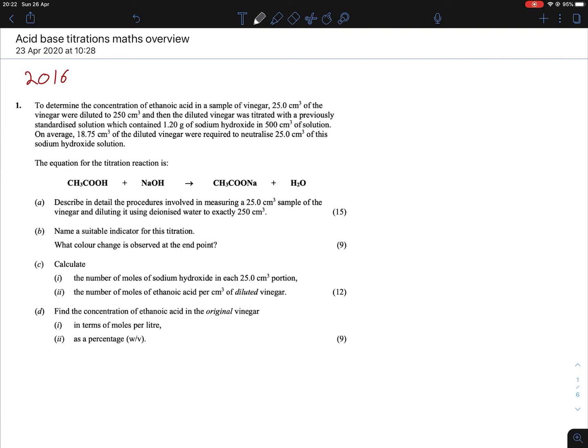Hi everybody. Today we're looking at acid-base titrations and it's a maths overview. Basically, I'm going to be looking at what formulas we're using and when we're using them, as opposed to actually doing out the full maths of the equations. If you do want to see the maths done out completely, you'll find it under the maths of chemistry section, for titrations.